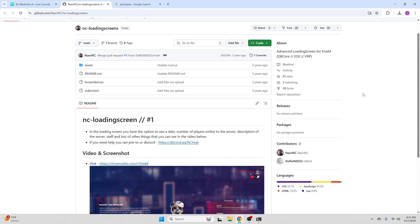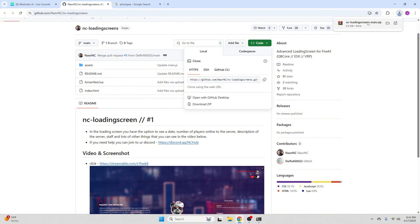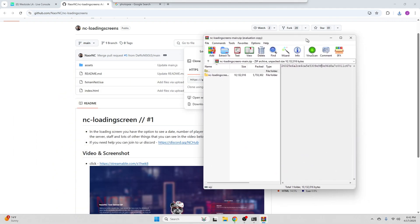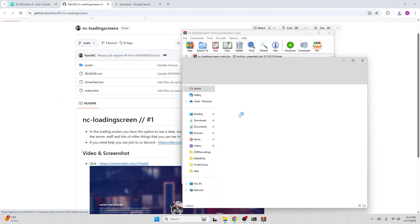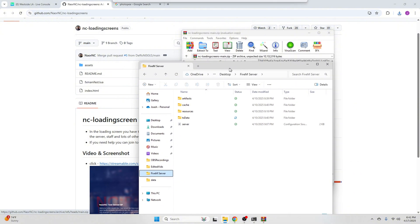So let's just go ahead and get straight started with this video. We're going to go ahead and download the zip. Once it's downloaded, we're going to open it up and drag it to the side of our screen. Now we're going to open our FiveM server files.